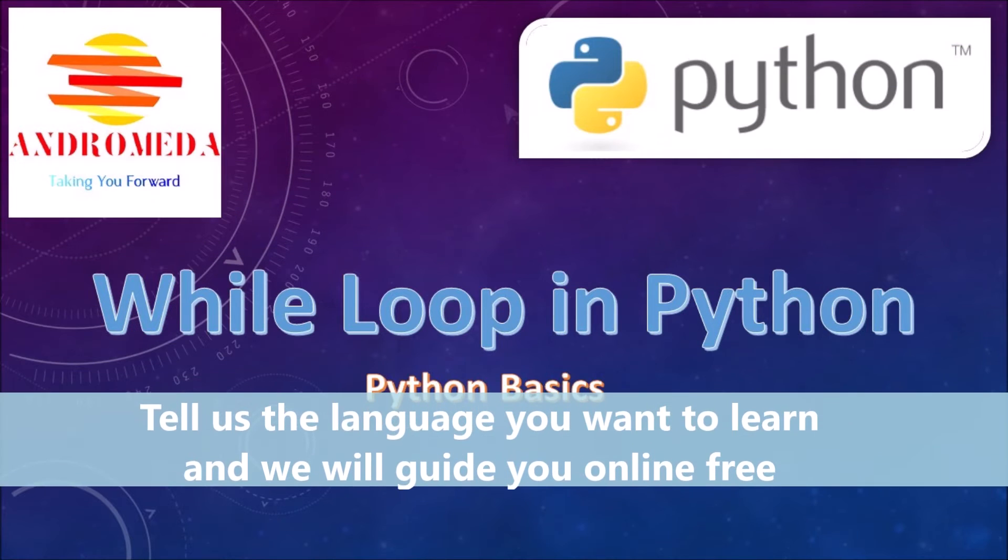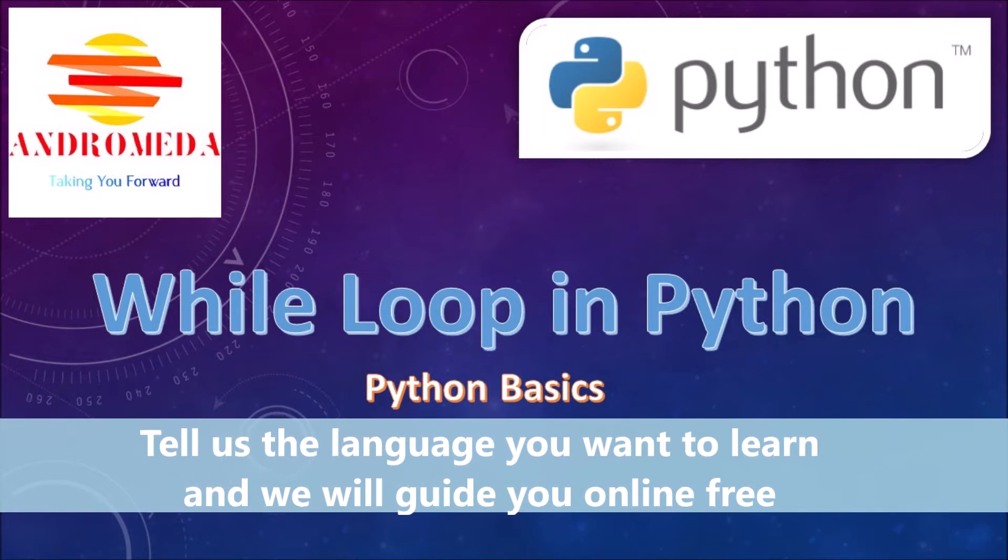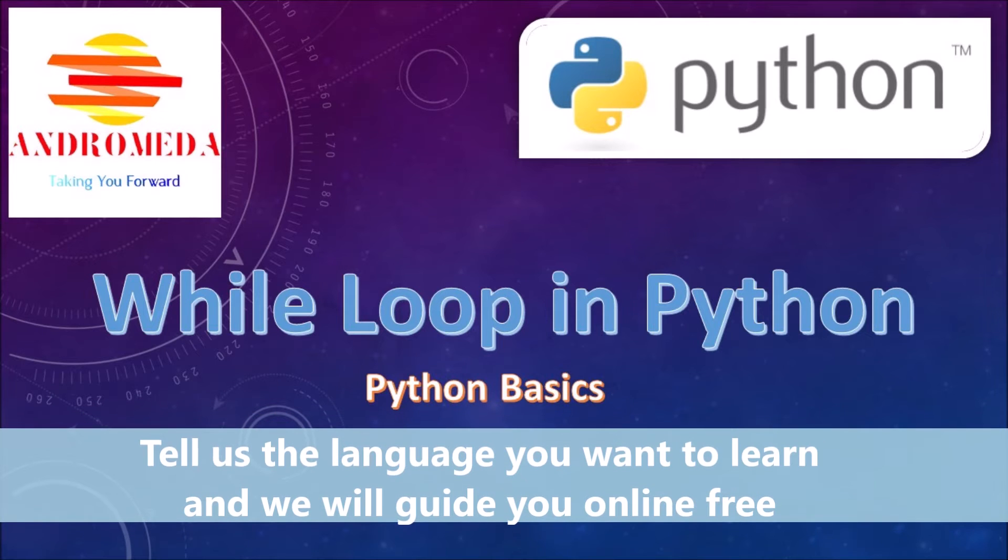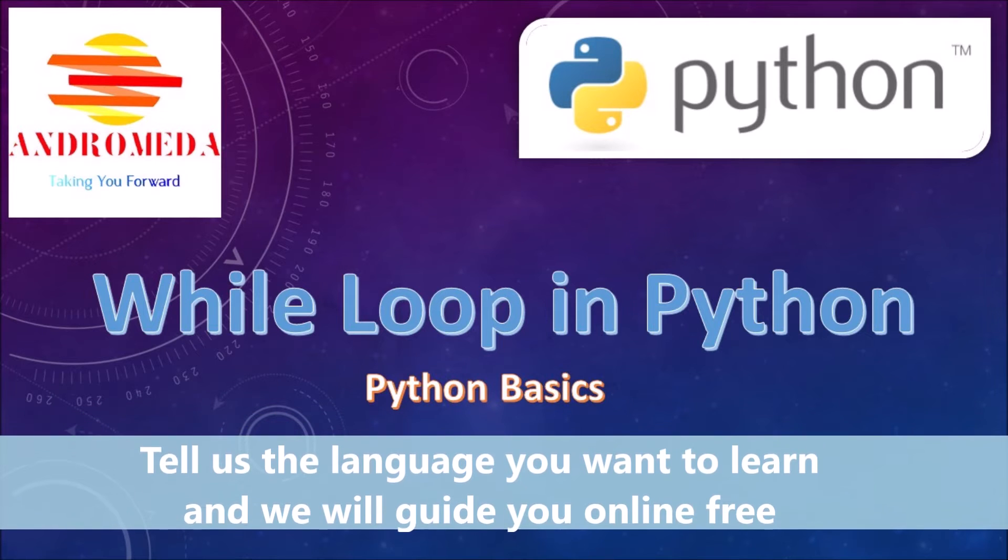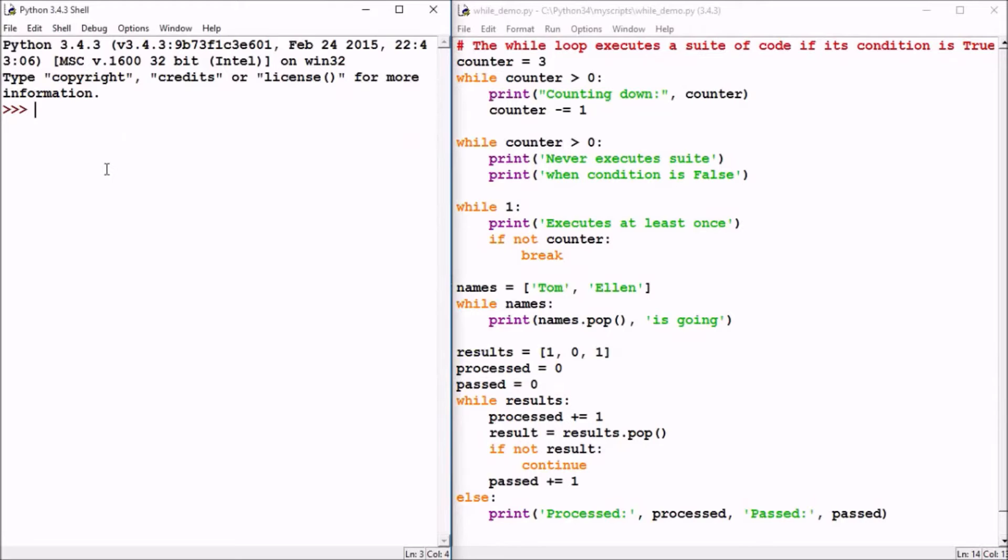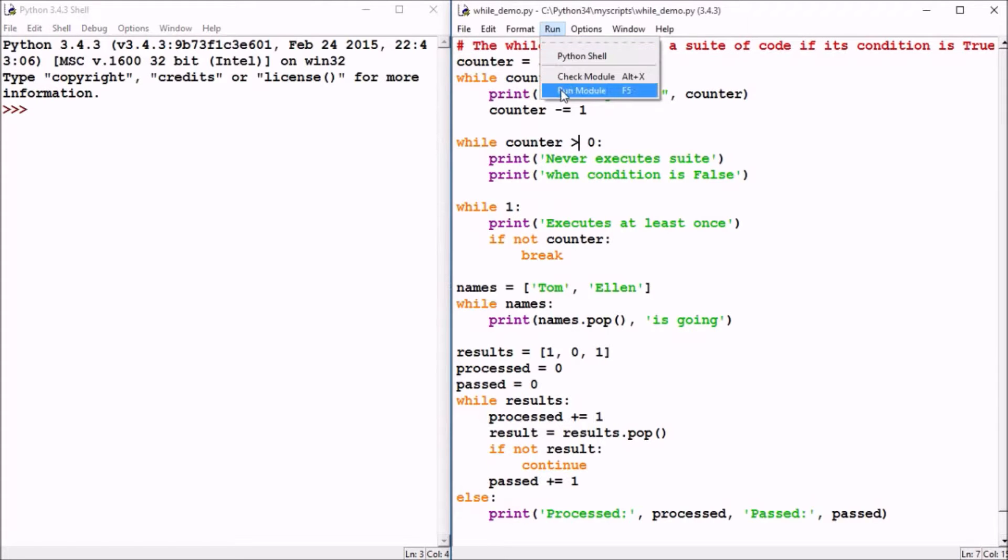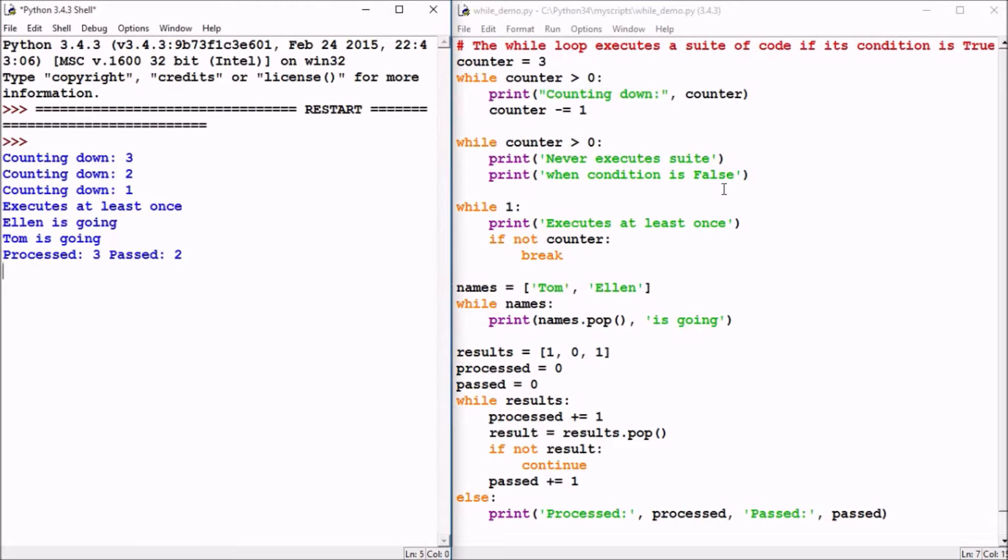Now it's time to talk about the while loop in Python. On my screen I have the Python shell on the left side where I'll run the program called while_demo.py that I have on the right side of my screen.